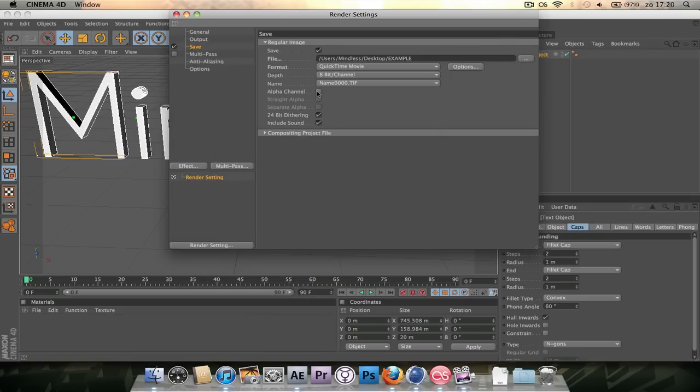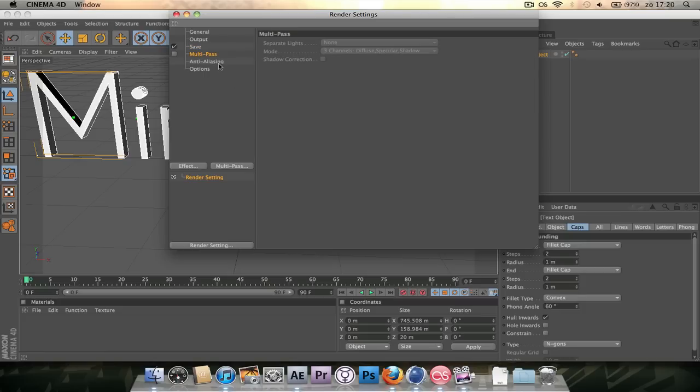Then click the alpha channel and you can leave the rest of that. Multipause, just leave that off unless you want to do something with a multipause.